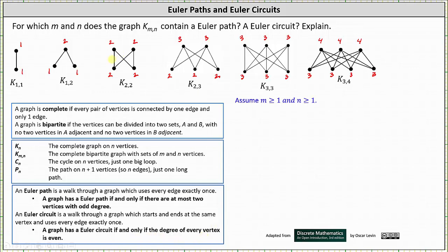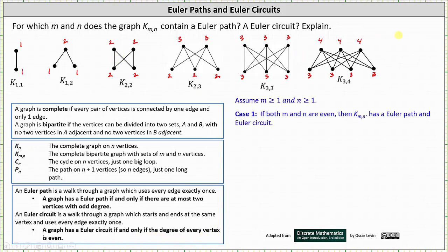We will now consider three cases. Case 1 is when both M and N are even. For example, in the graph of K sub 2 comma 2, notice all the degrees are even. If both M and N are even, then K sub M comma N has an Euler path and an Euler circuit.